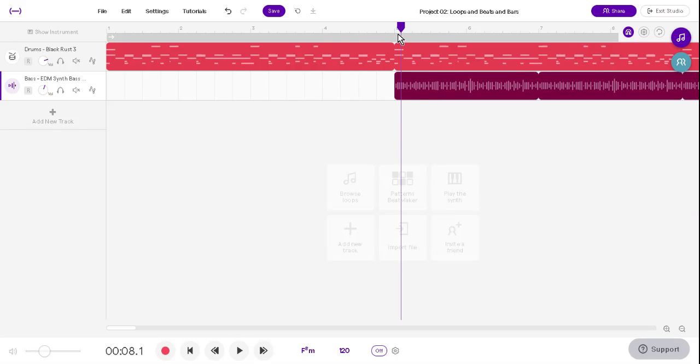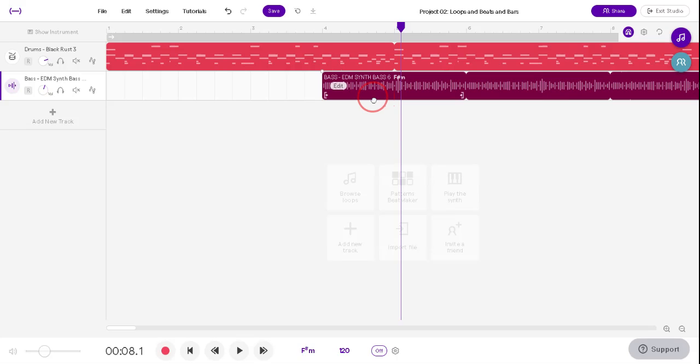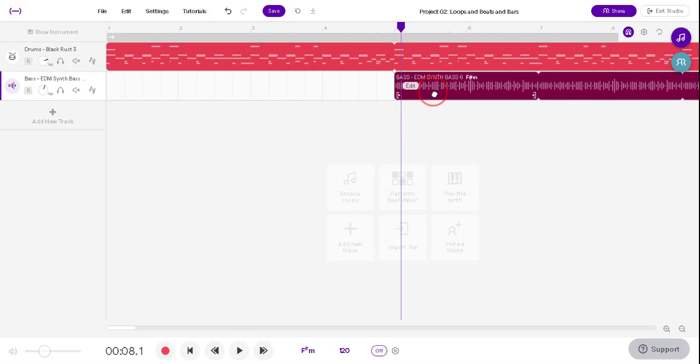You usually want stuff to start on beat 1, so just try to line it up with the numbers. It'll usually snap to those numbers for you, which is really nice.